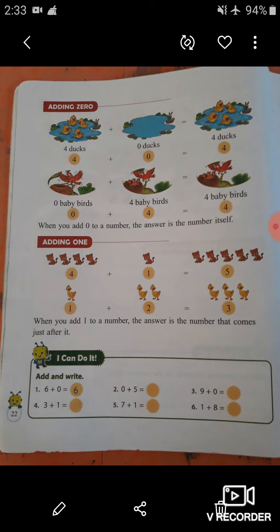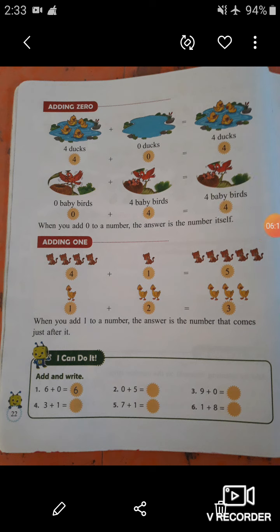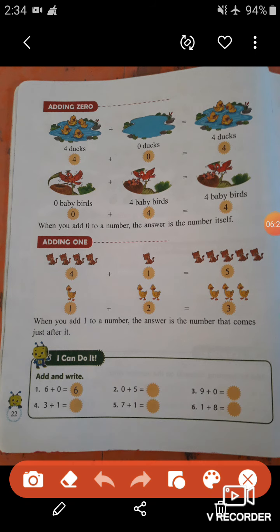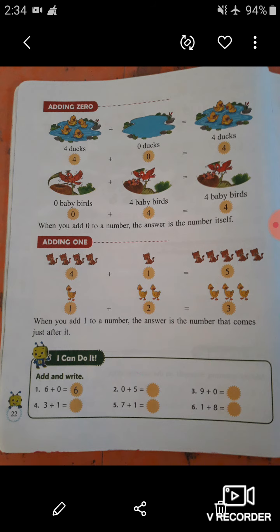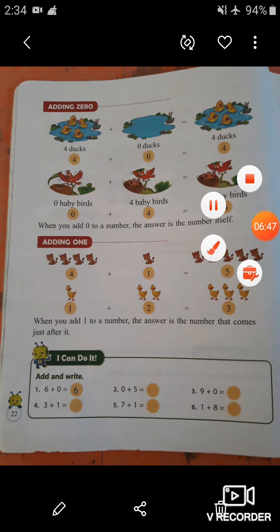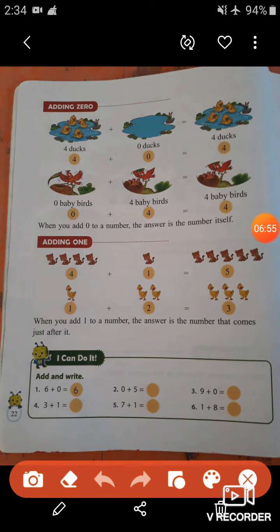Now let's do 'I can do it — add and write.' The first one is already done for you: when we add six with zero, we get six, because when we add zero to a number the answer is the number itself. The next one: zero plus five — we get the number five. So you have to fill in the number five.